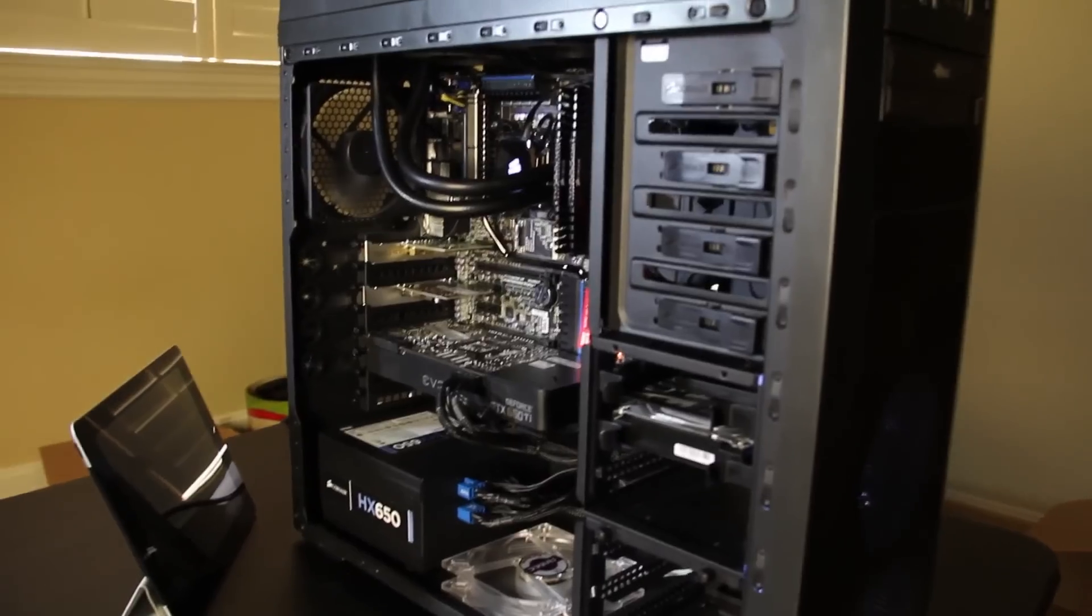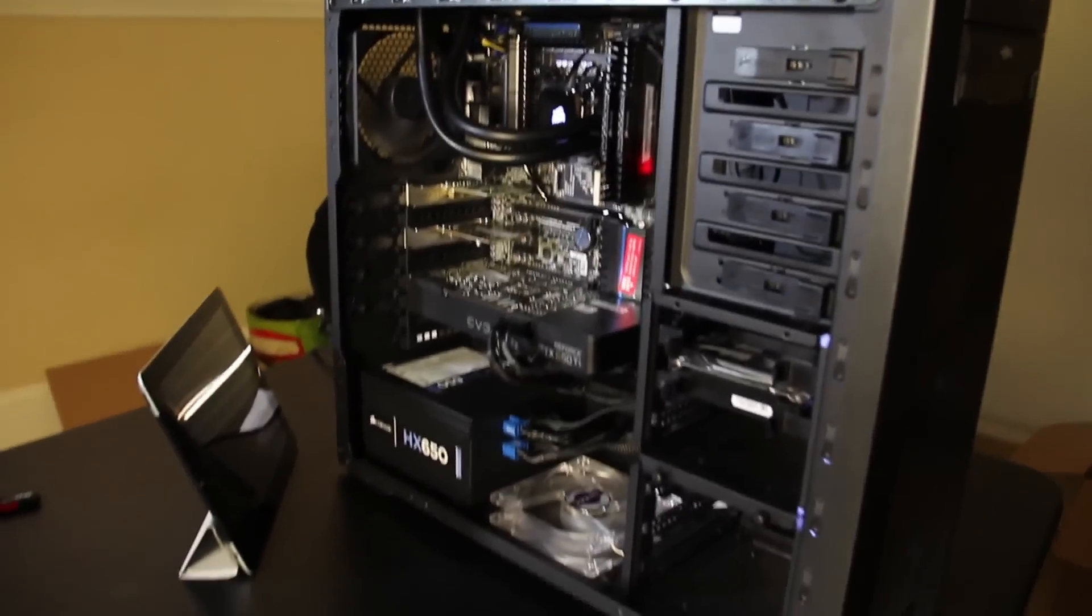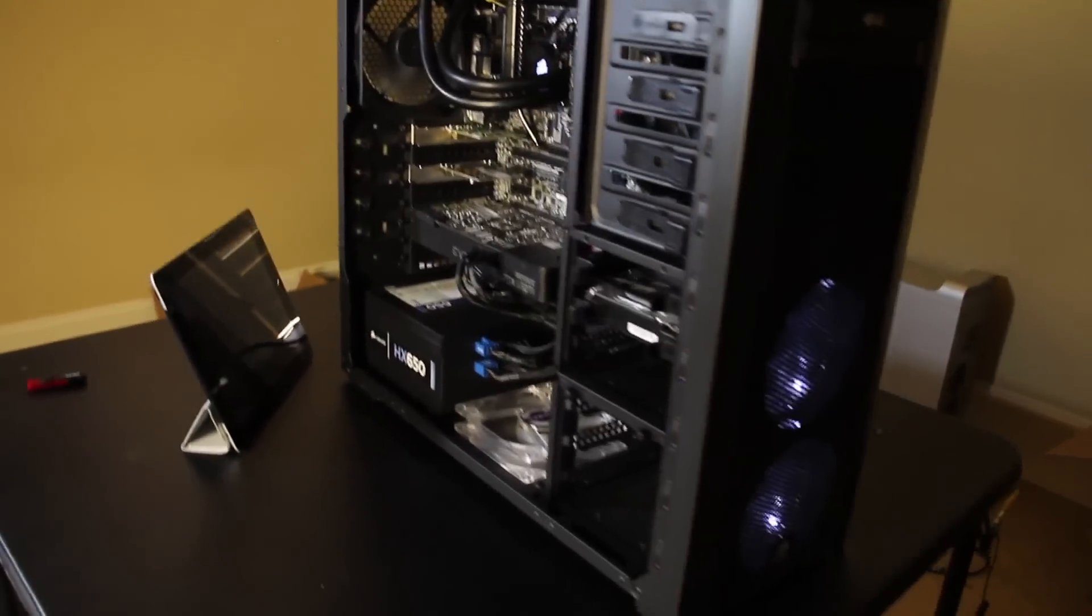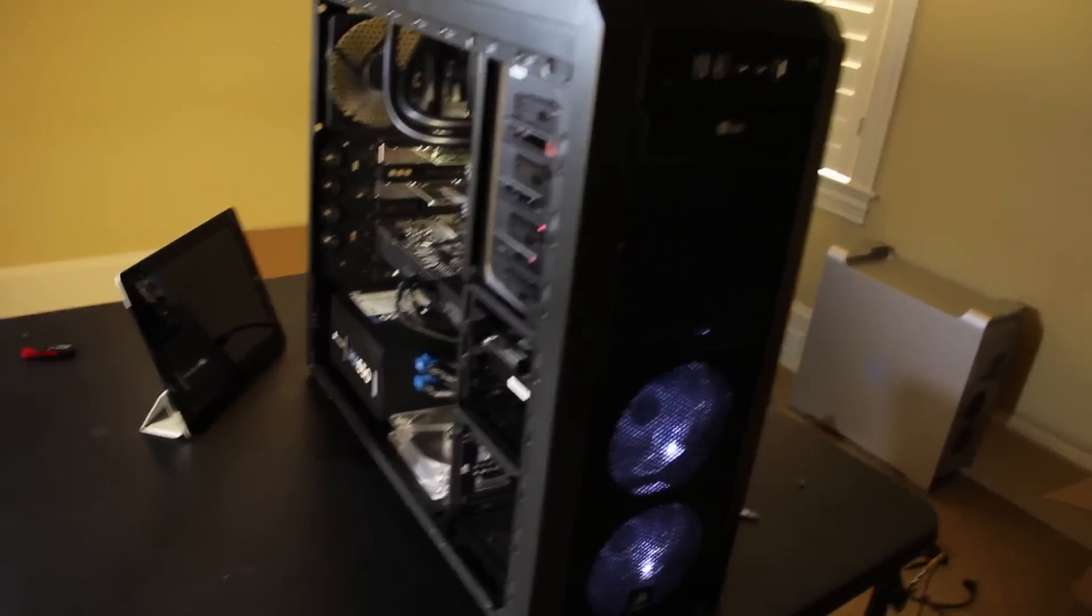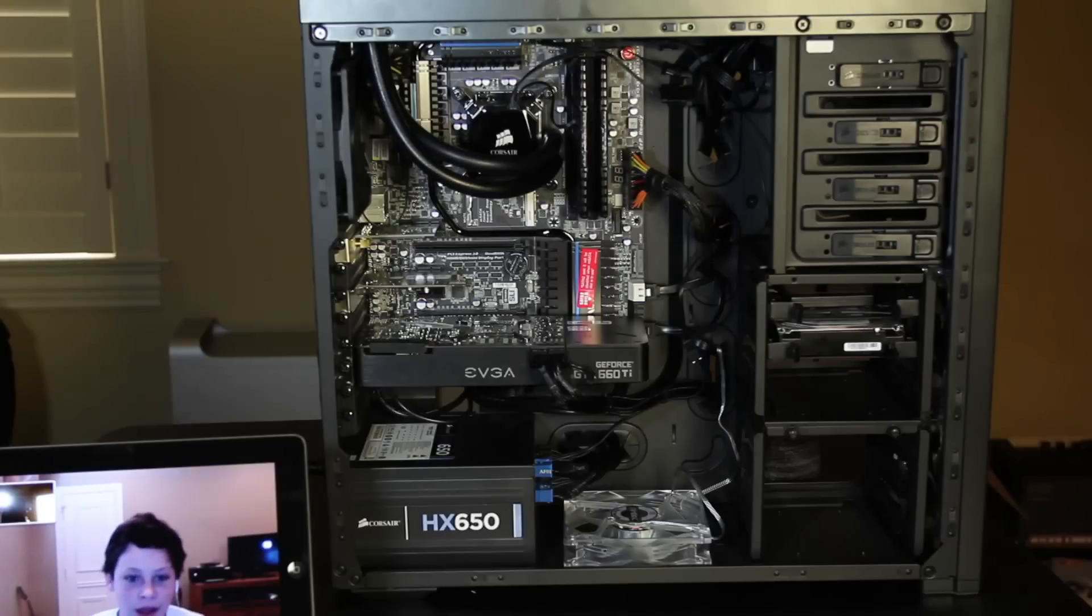When it's all hooked up and powered up you can see the awesome LED lights and the front fans which are really cool.